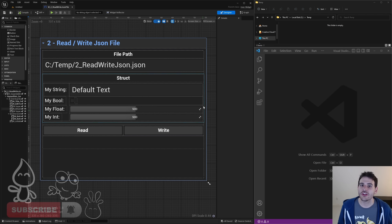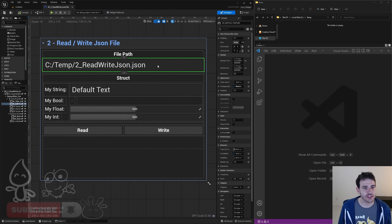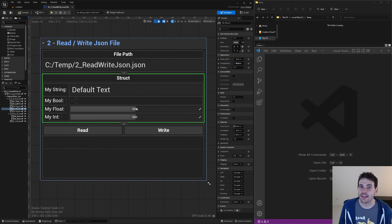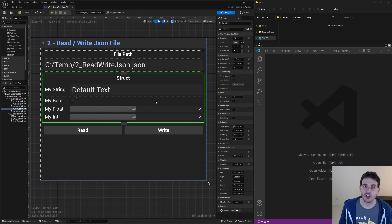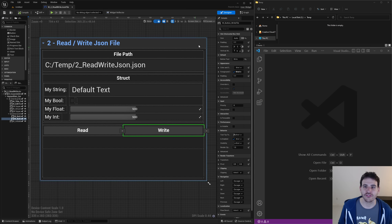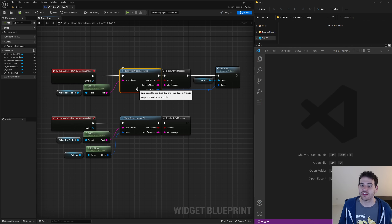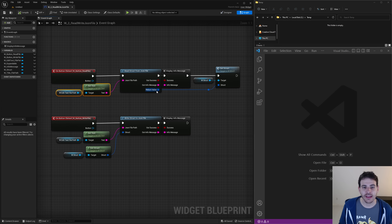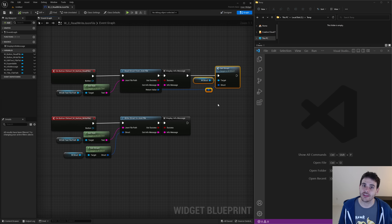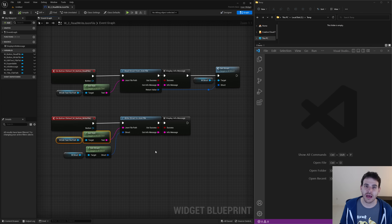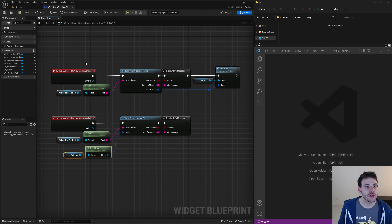Now we're done with the code and can jump into Unreal to test it all. I created a simple interface to make testing easier. There's a text field where I can write the path of the file I want to read or write, and below that a bunch of variables matching the structure: string, boolean, float, and int variables. There are two buttons to either read or write the JSON file. In the graph, reading the JSON file calls the ReadStructureJSON function using the path from the text field and shows the output structure in the widget. Writing does the opposite — calling WriteStructureJSON with the file path and the structure from the UI.